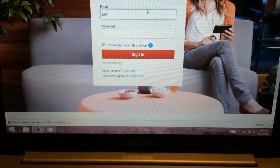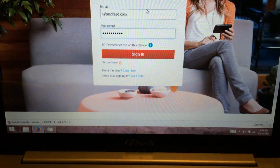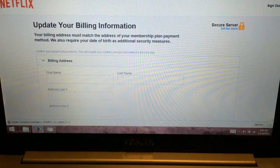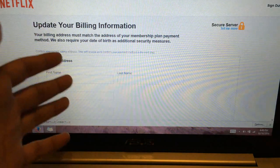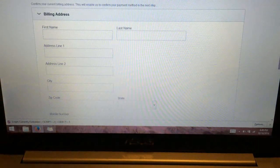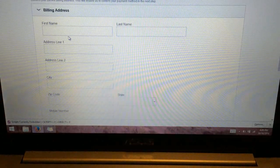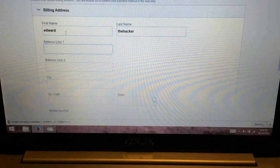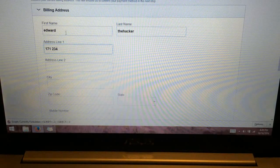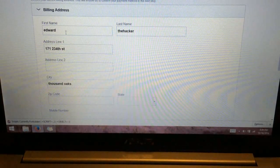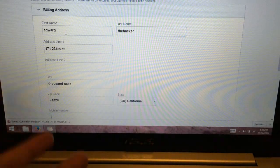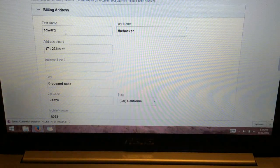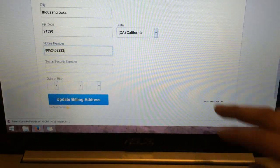So I typed into the fake Netflix, a fake user ID and password, and I got here. It says you've got to update your billing information. So let's play along, guys, just for the heck of it. So I'll call myself Edward the Hacker, and then my address is 171-234th Street, and I'm going to put myself in Thousand Oaks, 91320, State California. My mobile number, I represent the 805-805-240-2222. Just randomly.